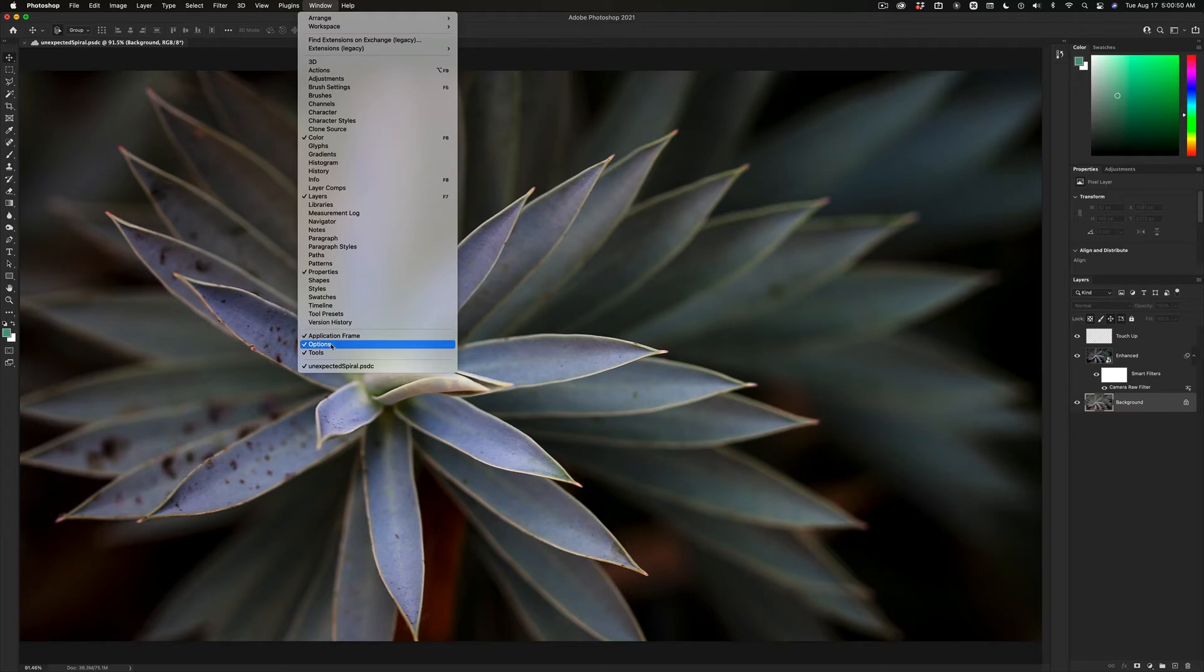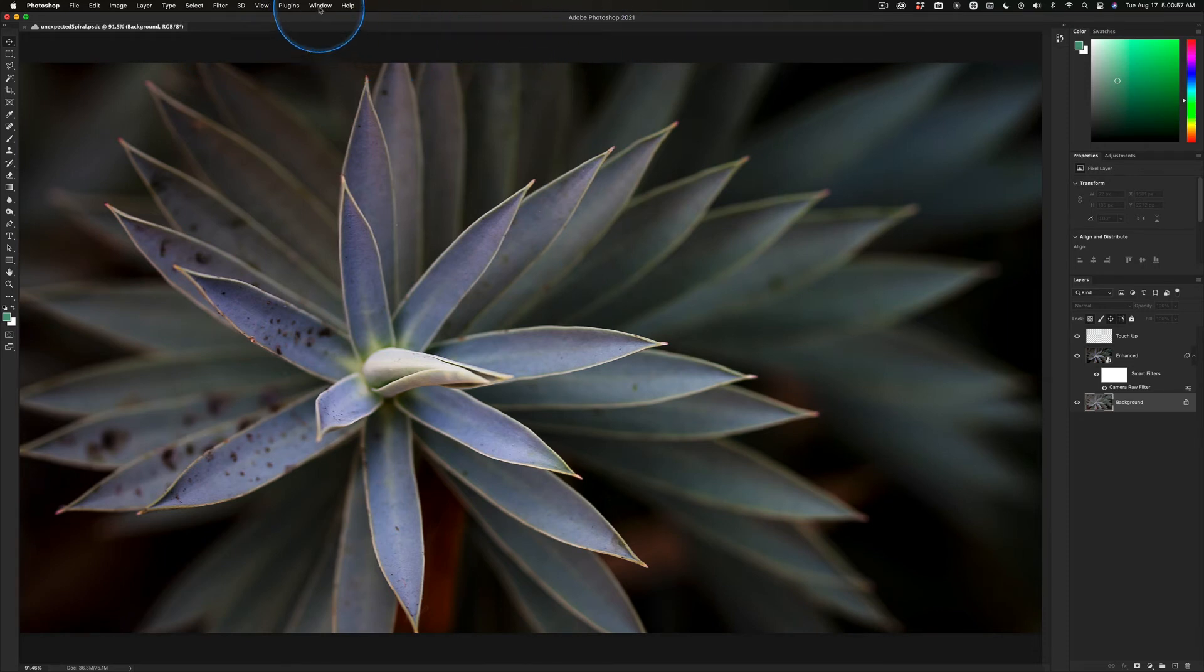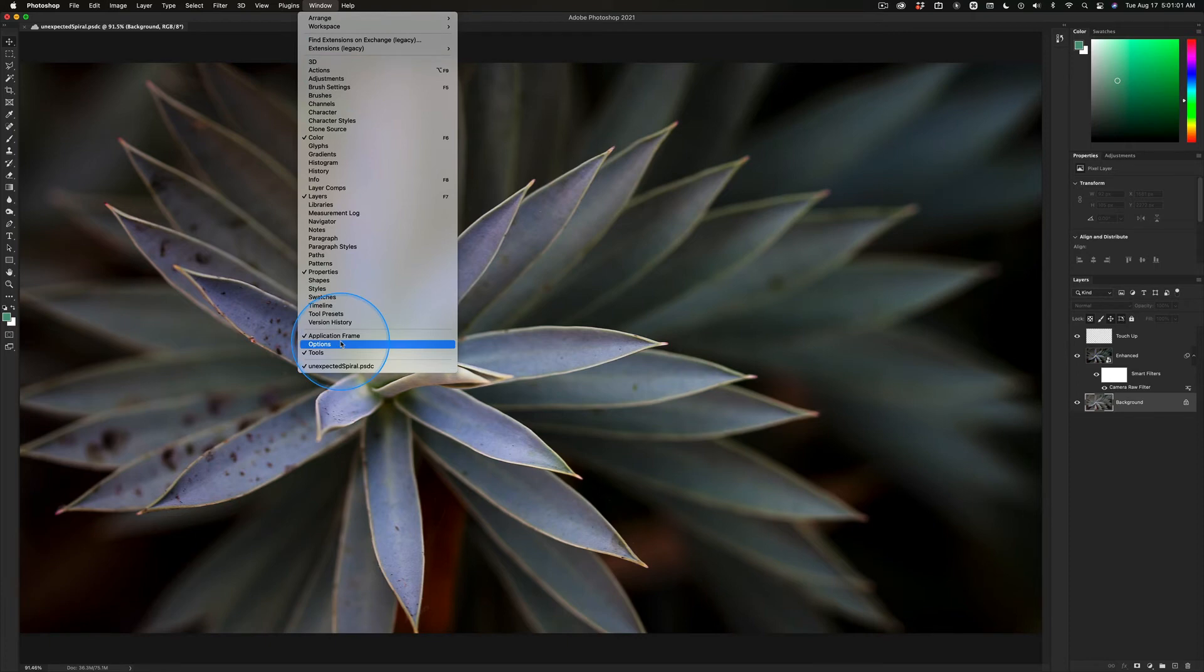So, what I want to say about the options bar is keep it on. If you're ever missing this up here, I know in Illustrator they're up here. In Photoshop, they're down here. Go figure. I can't explain it.